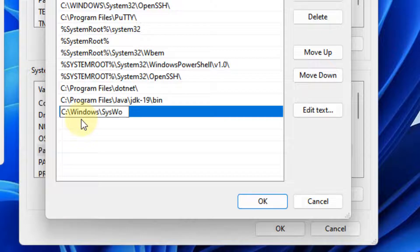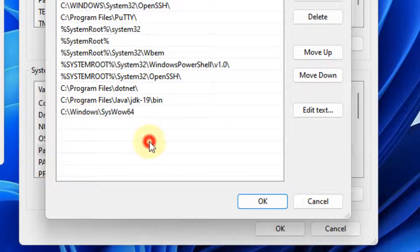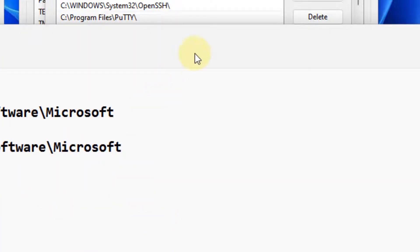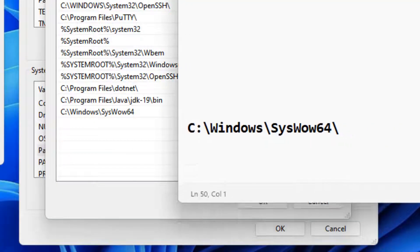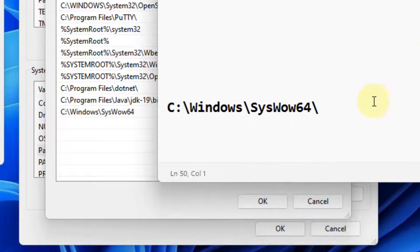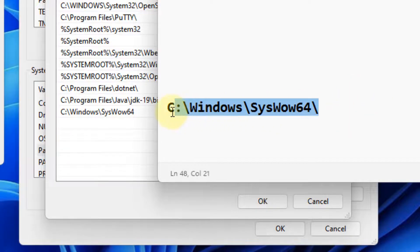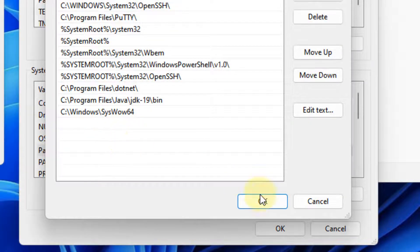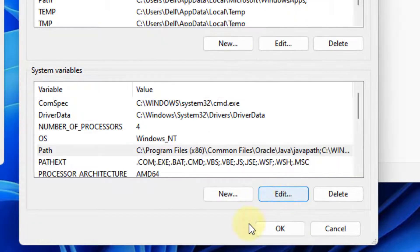SysWOW64. So this is the path C:\Windows\SysWOW64 you'll have to add. Click OK.